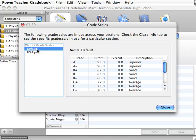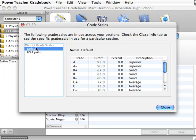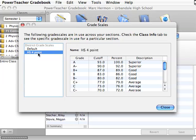There's two that are in here, default and high school four point. When I click back and forth like this, I'm not actually changing which grade point my grade program is going to use. It's just letting you look at the different ones. The high school four point is the one that we use.